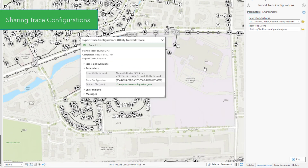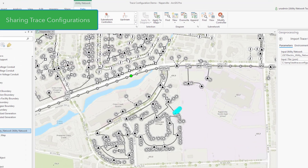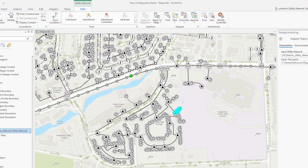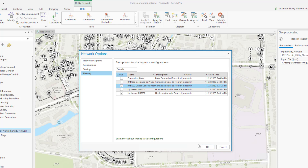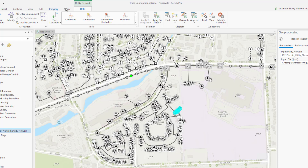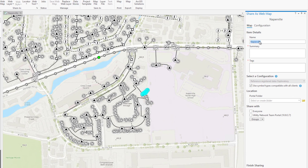Finally, and perhaps most importantly, stored trace configurations provide a method for you to publish traces for consumption in web and field apps. To publish a trace configuration, you first need to open the sharing tab on the network options dialog. Here, trace configurations can be activated to be included in the service definition of a web map. When these web maps are shared and consumed, this provides the ability to perform pre-configured utility network traces in a map service. With each release, our goal is the improvement of the tracing experience. We hope you find trace configurations to be a useful addition to your workflows. Thanks.